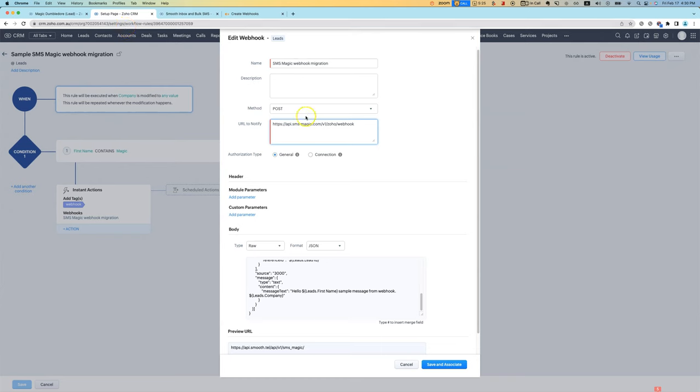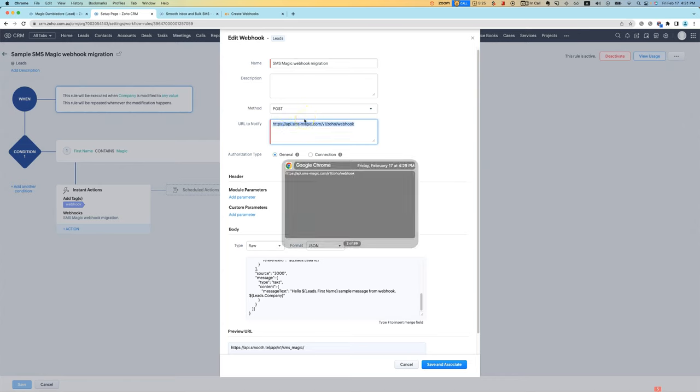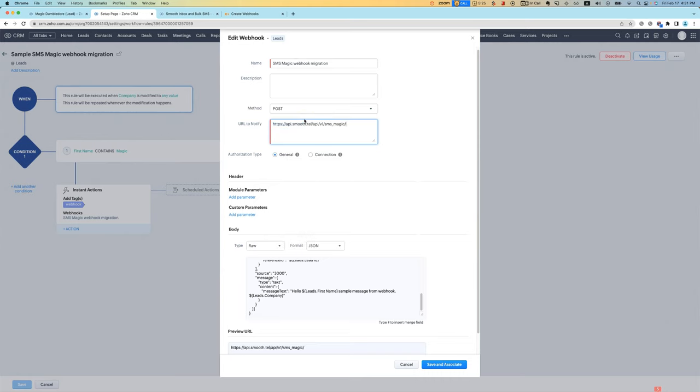We've decided to make it easy for you. Now, all you need to do is change the webhook settings so that instead of having the SMS Magic URL, you can use our URL.